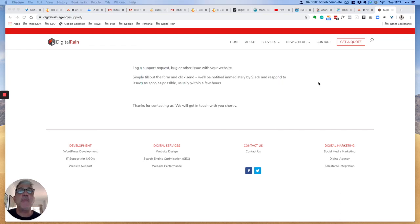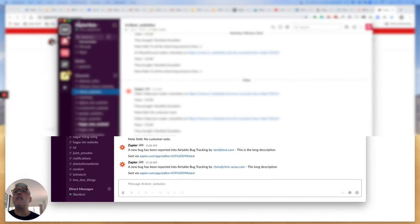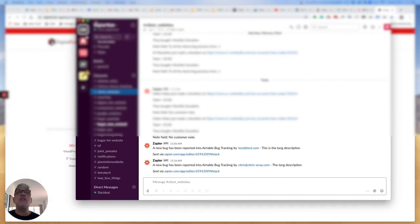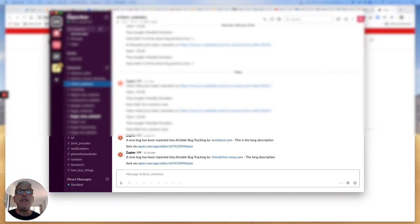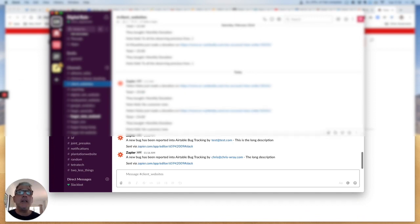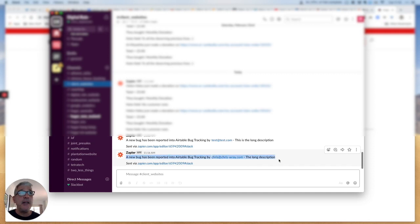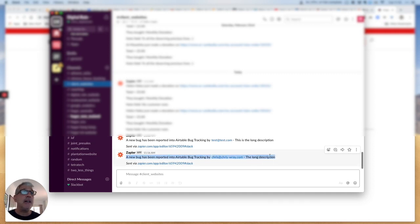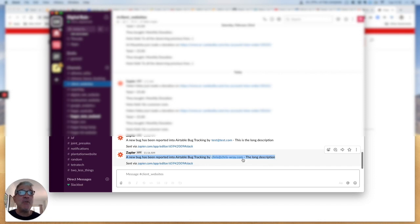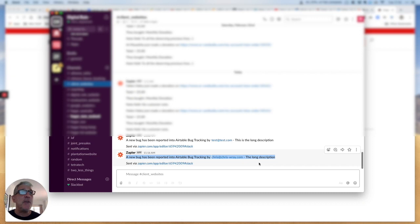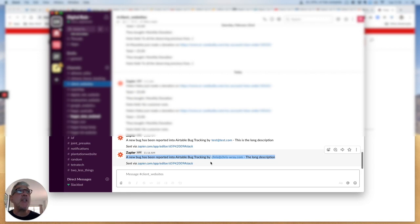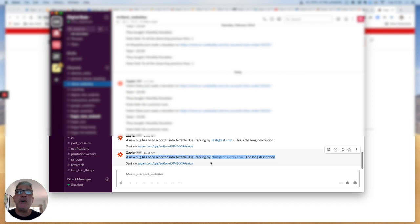If I look at my Slack account, you can see here that a new bug has been recorded. I haven't quite finished the description, but it says the long description and so on. You can add as much information as is required. Zapier then sends a notification—you see it in the top corner of your screen, just a quick notification to say someone has logged a bug.